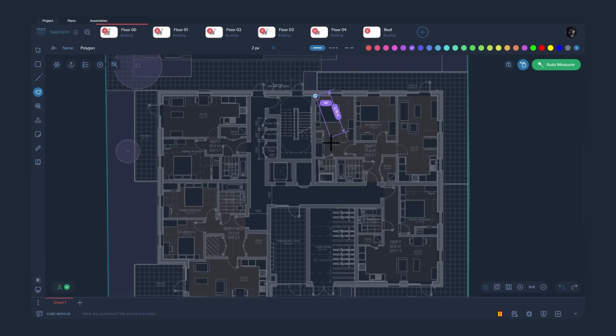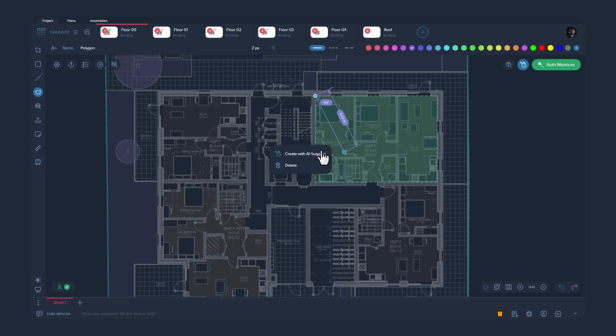To save a measurement suggested by AI, press Enter, or right-click and choose the option Create with AI Suggest.